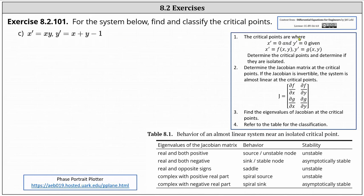Recall the critical points are where x prime and y prime are both equal to zero. Analyzing the differential equations, notice x prime is equal to zero when x is zero, and when x is zero, y prime is zero when y minus one is zero, meaning when y is one. This indicates that zero comma one is a critical point.